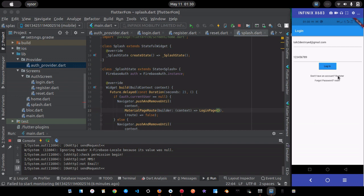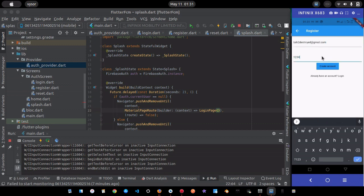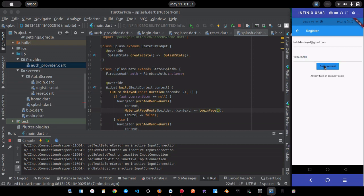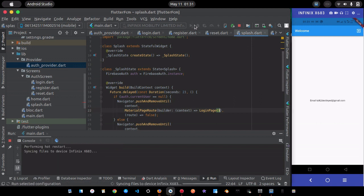Now let's go to the register page and create an account using the same email. I'll enter my email and a password, then click 'Create Account.' It navigates us to the home page — we've successfully created an account.